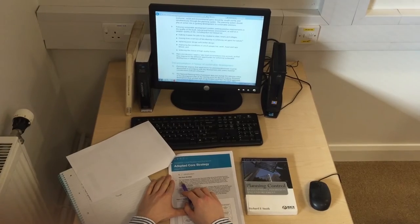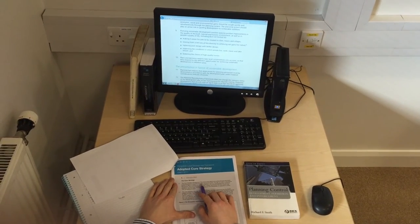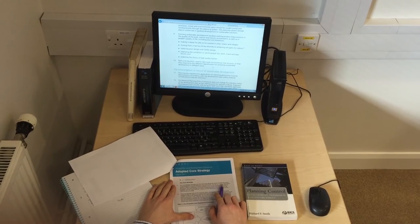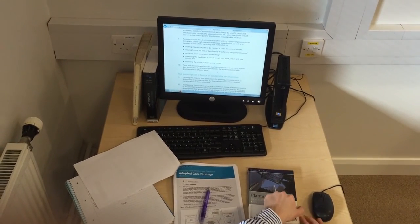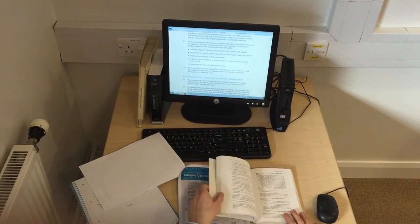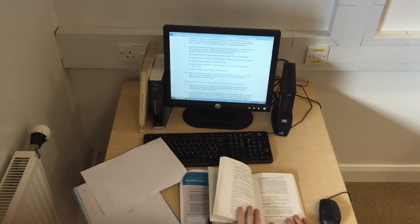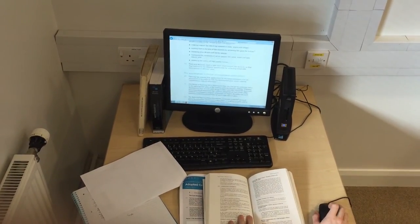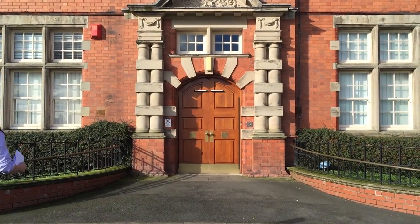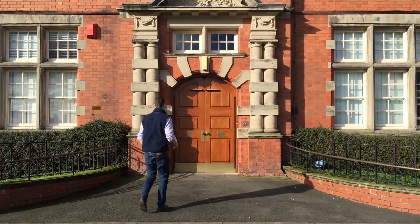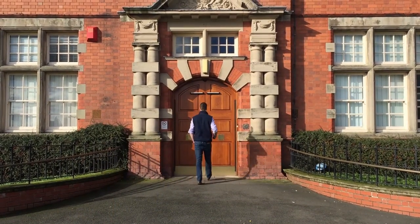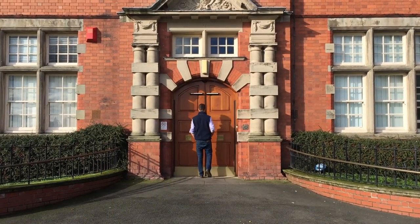Be aware that once the local planning authority receives the application, they have 8 weeks to make a decision. This is your time window and opportunity to let them know what you think about the application. You can attend committee meetings, but only one person can speak in objection as a representative, for usually 5 minutes.